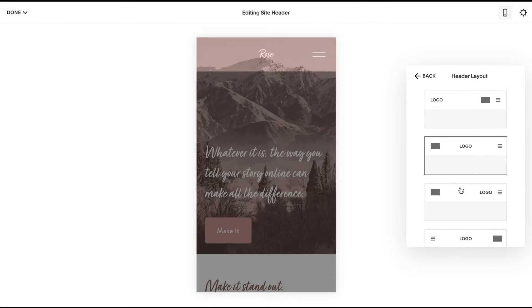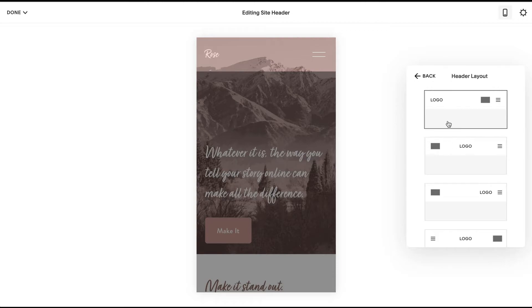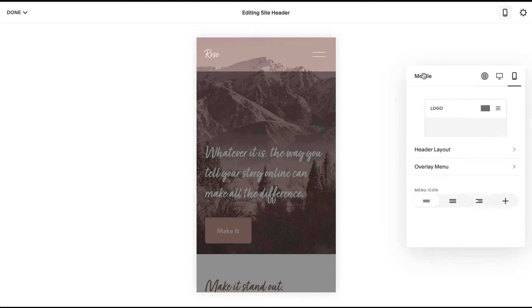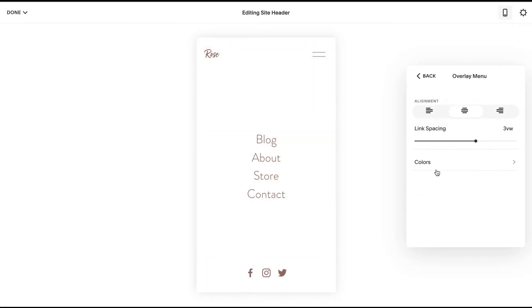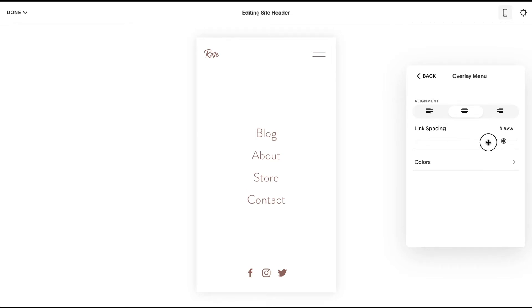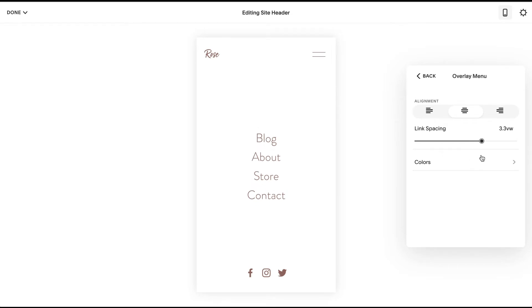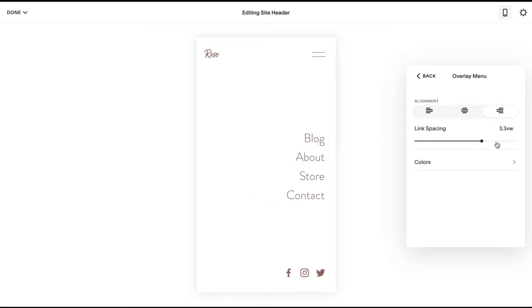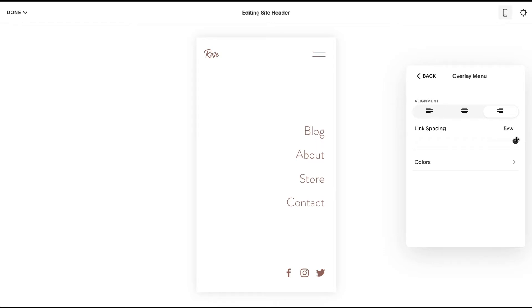Anyways, I'm going to keep this layout as is and head back to the overlay menu. You can change the link spacing by just sliding up or down. You can change the alignment if you want it aligned to your right—maybe it's a little bit easier to reach if it's aligned to the right.